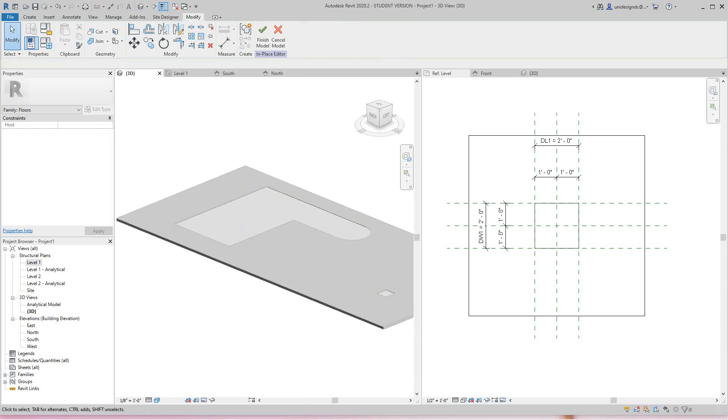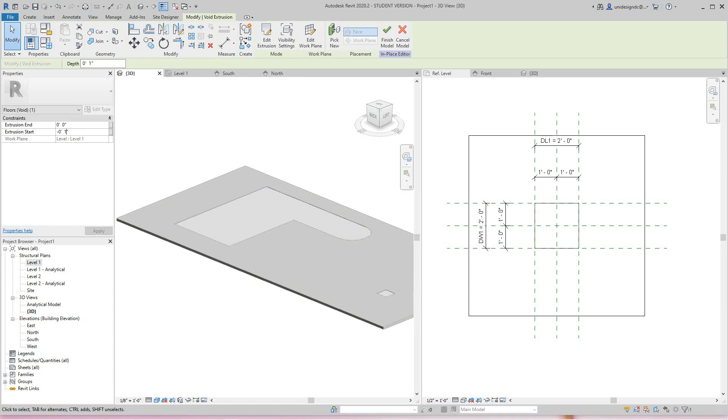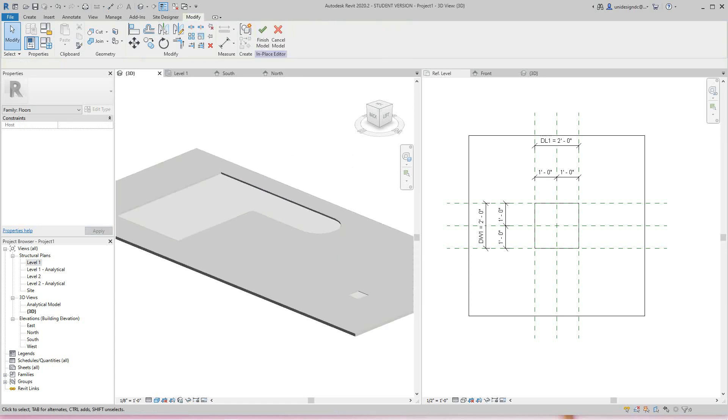So the best way to handle that is with an in-place family. We can go down a little bit more - let's go down to three inches.